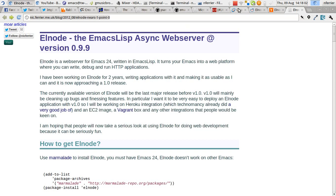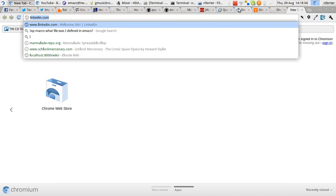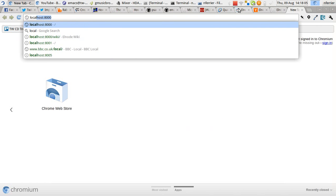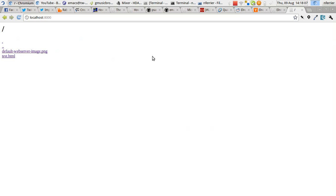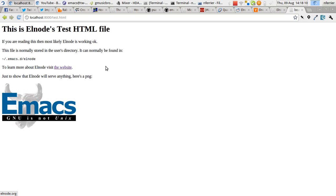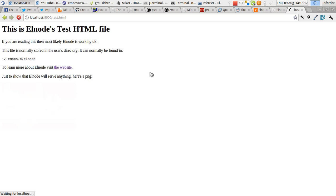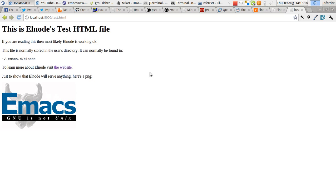So now if we go to a browser, that's being served by Elnode. So this HTML page and this image are being served by Elnode. You can refresh a couple of times.